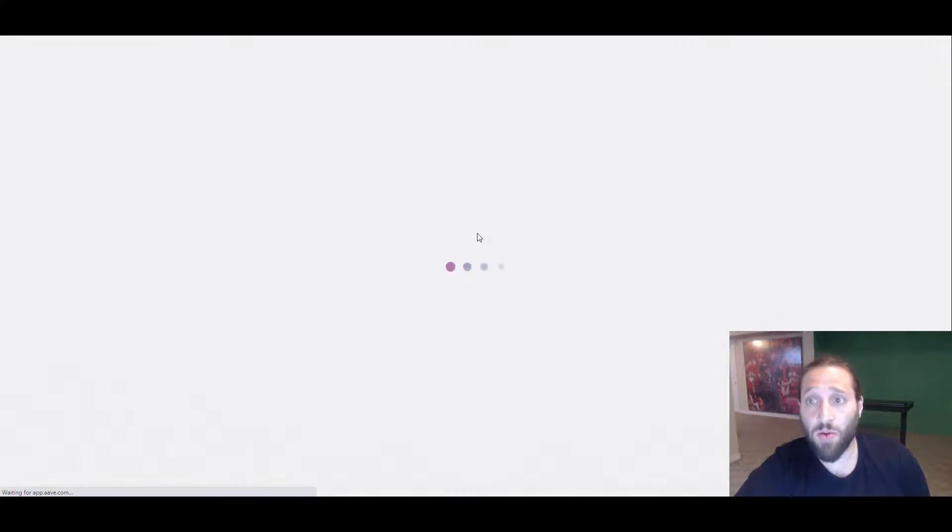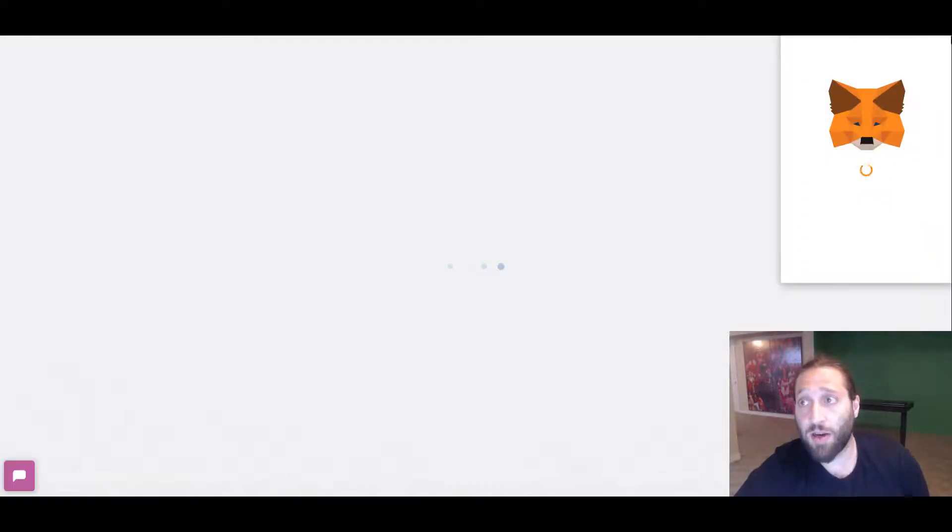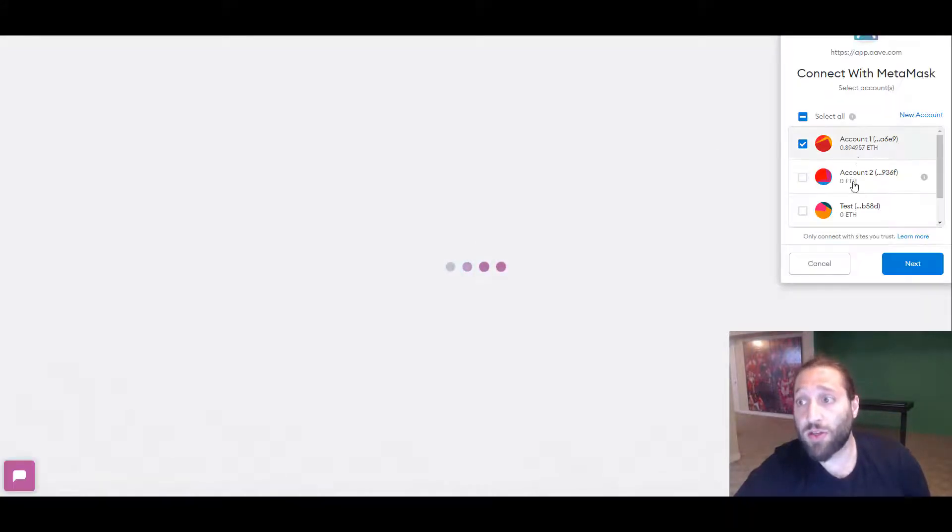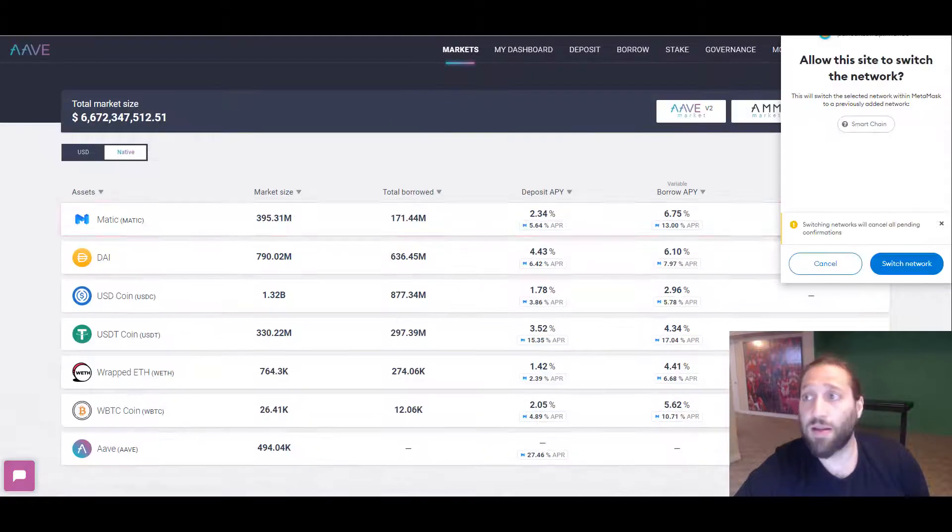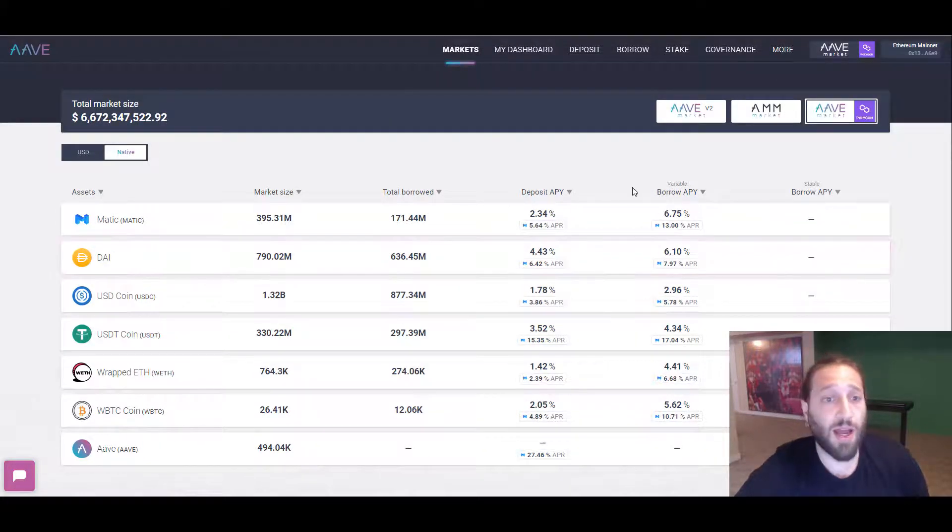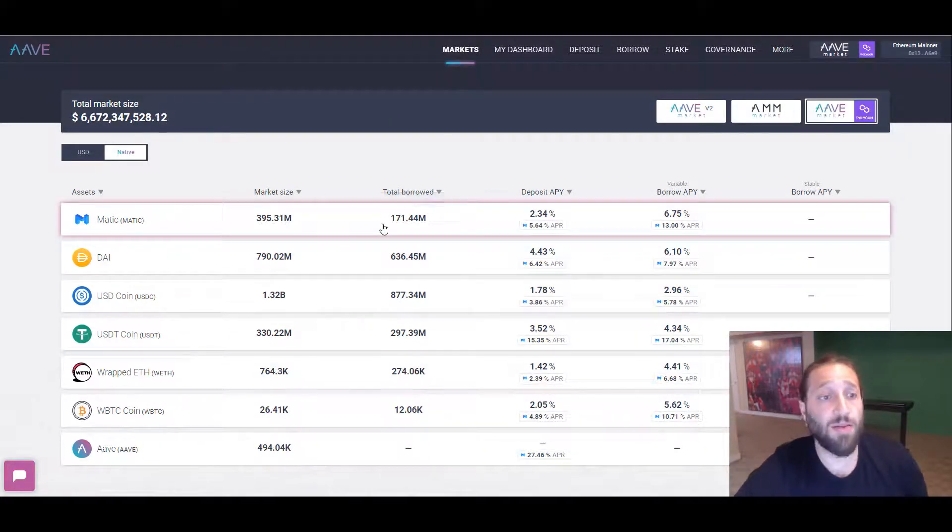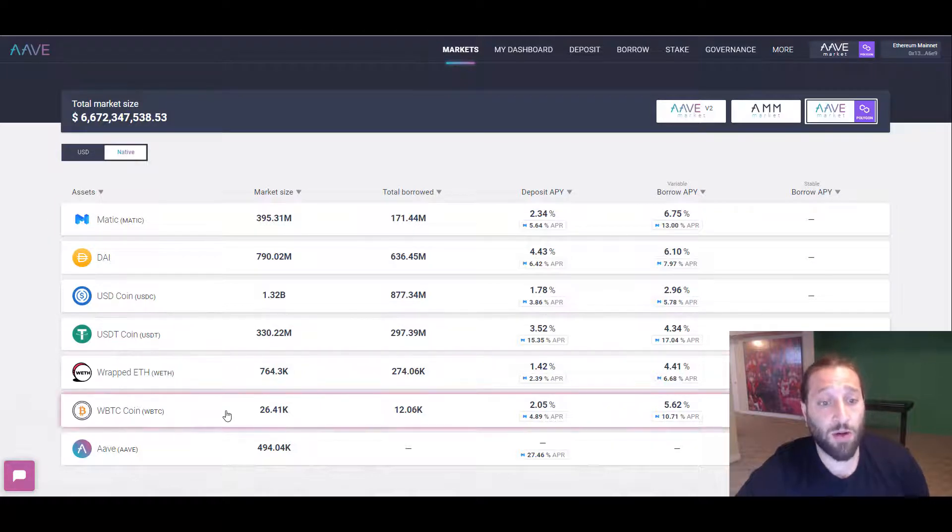Maybe we'll want to come here and lend our Ethereum or maybe lend our WBTC. So now you can see here, if we lend our WBTC, we can actually get a 2.05% rate lending them our WBTC.